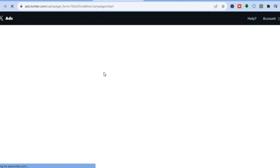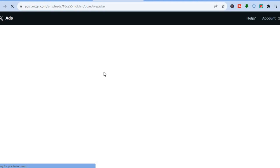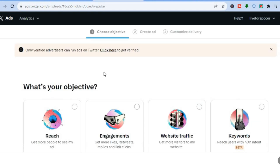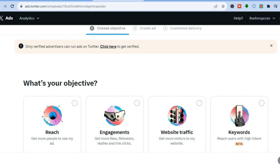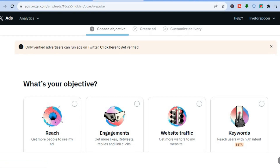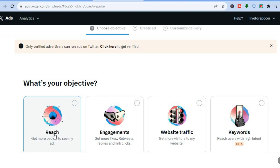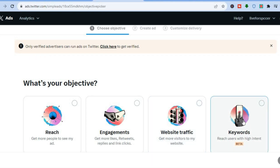Once you've done that, you'll be redirected to the campaign form page. You'll see 'What is your objective?' Note that only verified advertisers can run ads on Twitter, so you'll need to get verified. You can see the different objectives — for example, increase reach, engagement, drive website traffic, or target a particular keyword. For this example, we'll tap on 'Engagements'.